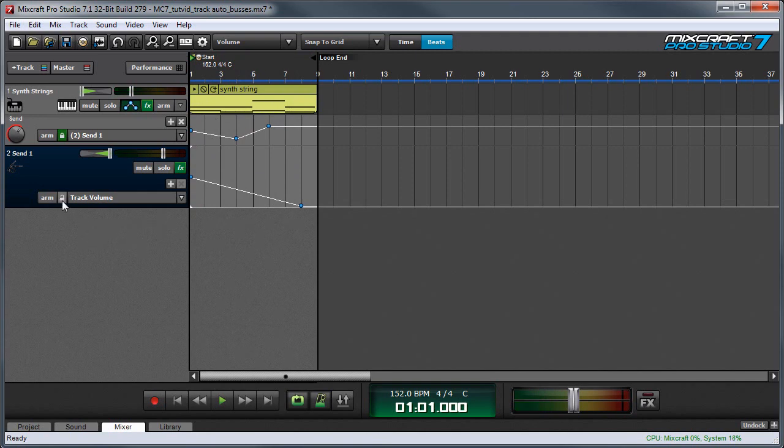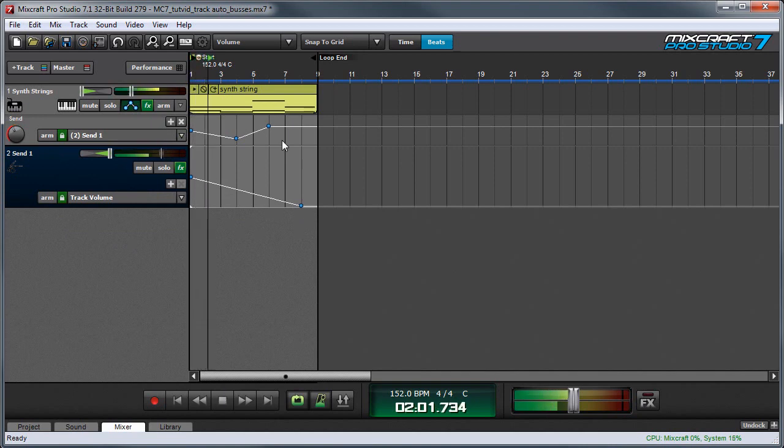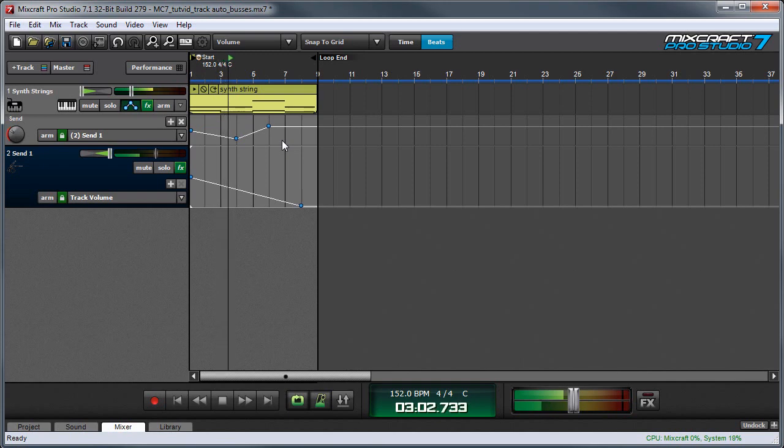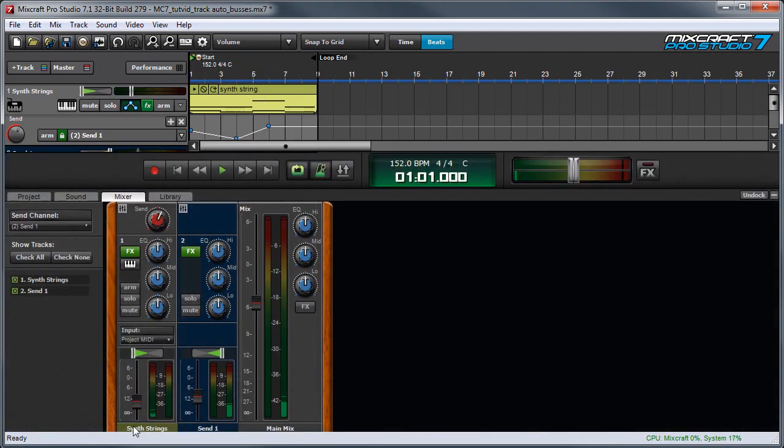The automation lock control works the same way. If I click this on for the send track, you'll see its fader is actually going to move with the automation line. And keep in mind if I open up the mixer you can see all these same movements.